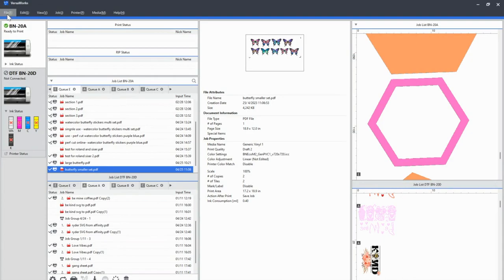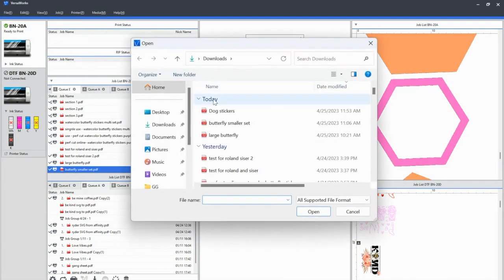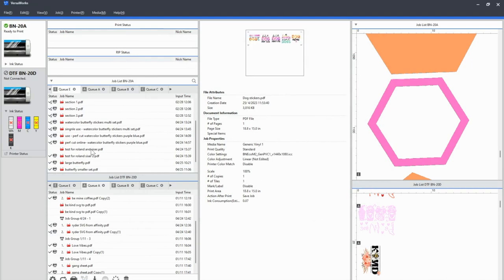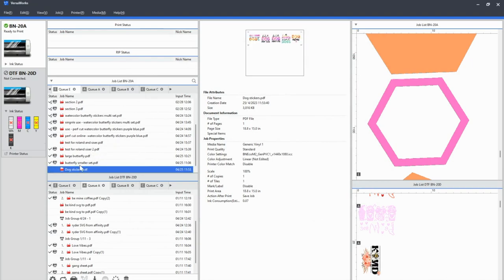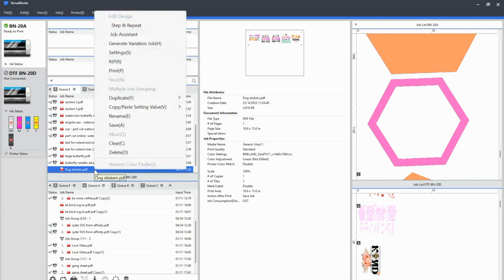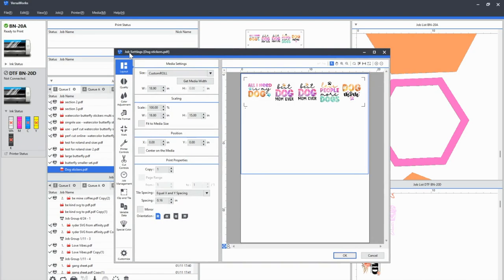So in VersaWorks, I will just go to file, add job to queue. I'm going to add it to a QE, which is the one I'm working in right now, dog stickers, and this is going to open. Now here are my dog stickers. So what you can see, there are no cut lines. It's special items would have those two A's, one or two A's here. If it had cut line information, it doesn't have any, which is fine because we are only printing. So we're going to right click on the file name in the queue, and I'm going to go to settings and we're going to make a couple of adjustments here.